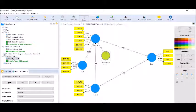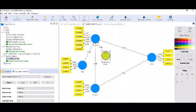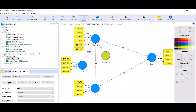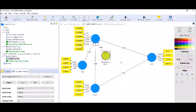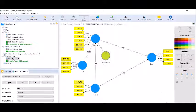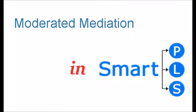Therefore, we can conclude that this moderated mediation model is working perfectly. All the signal is passing through the mediating variable, and the moderator earning is moderating this mediational effect. This is how moderated mediation works in SmartPLS. I hope you like this video; please comment in the comment section. Thank you very much for watching.